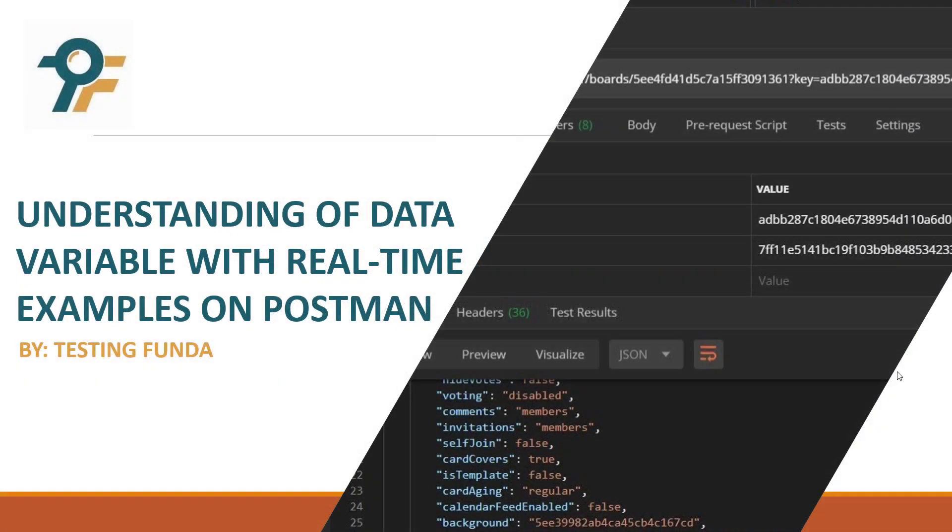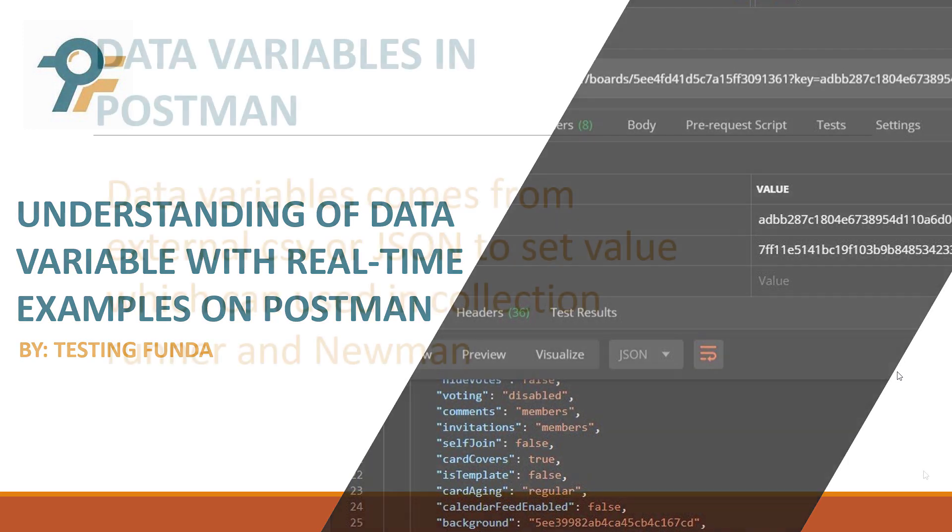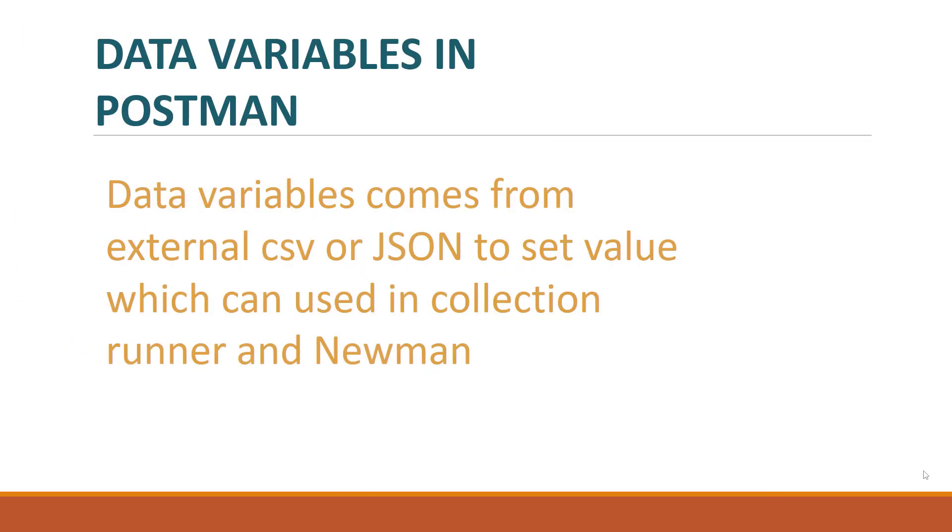Hello everyone, welcome to this Postman tutorial. In this tutorial we'll be learning about data variables in Postman. Let's begin. Data variables are variables which are defined in external CSV or JSON files.